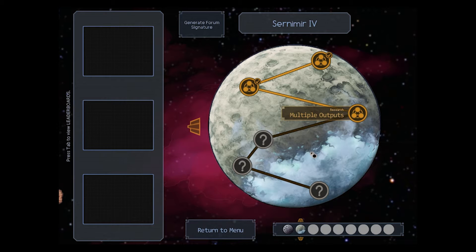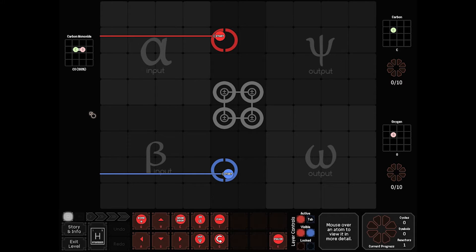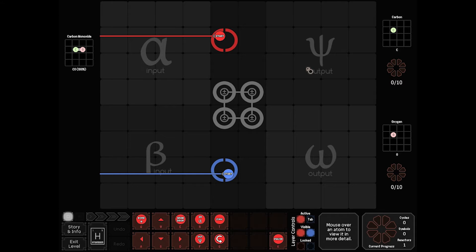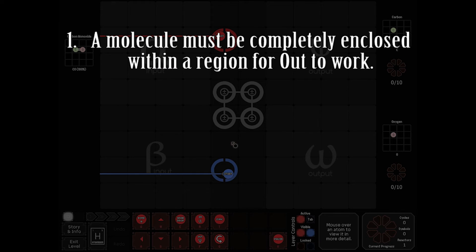Let's get started on multiple outputs. Multiple outputs is basically what it says on the cover. We're going to bring in a double-bonded carbon-oxygen atom. We need to send carbon through psi and oxygen through the omega outputs. Your first hint: if any part of a bonded molecule lies outside the output region, it will not ship.